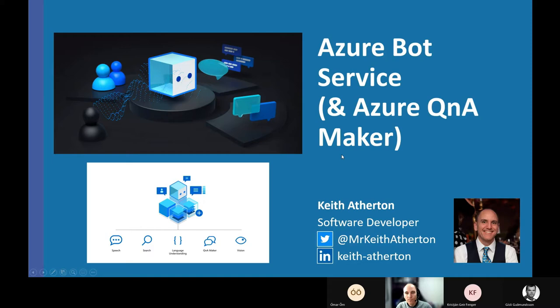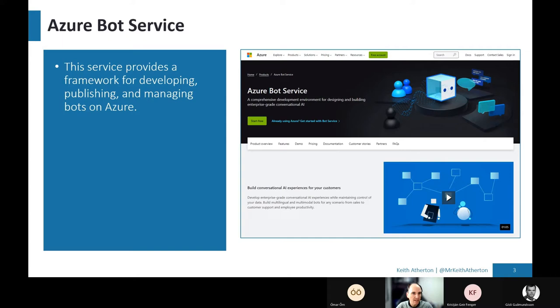So today we'll look at the Azure Bot Service. And as it says there, this service provides a framework for developing, publishing and managing bots on Azure. And there's the main screen right there.